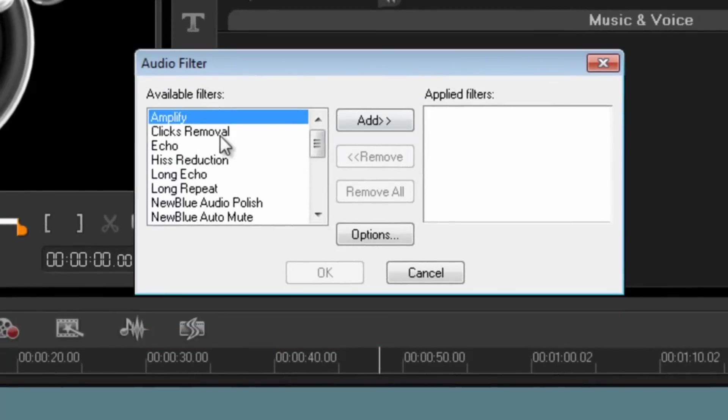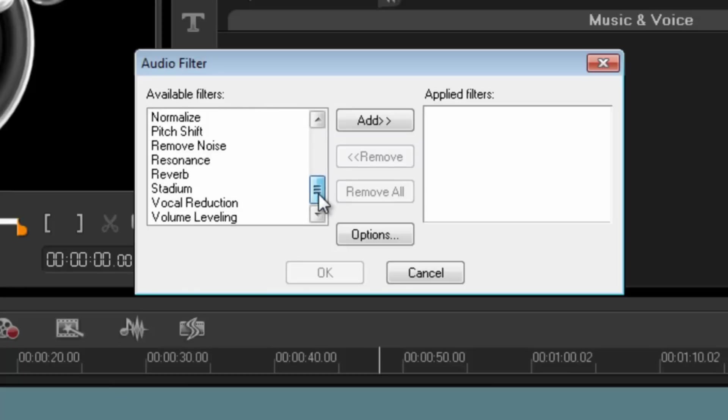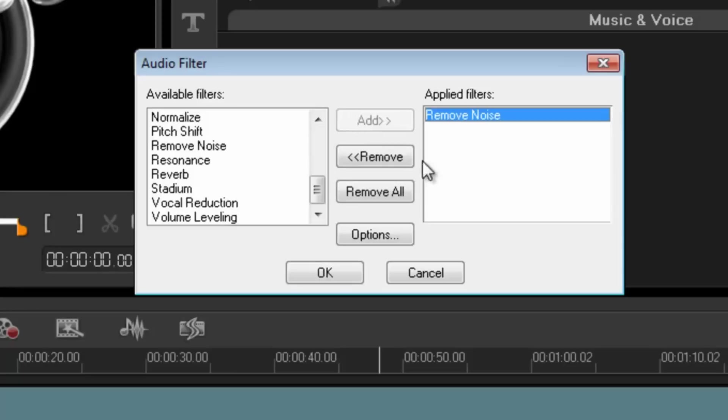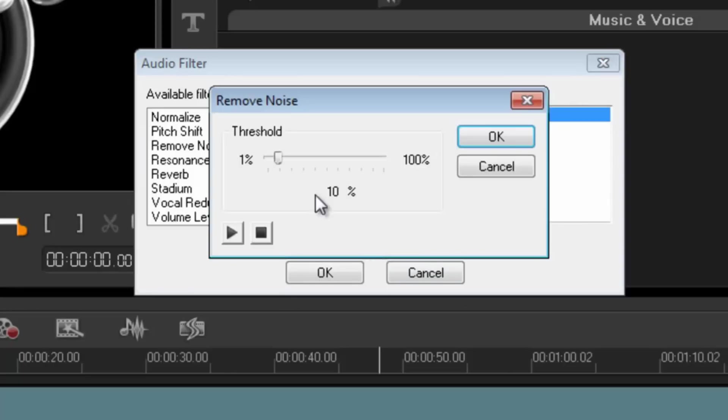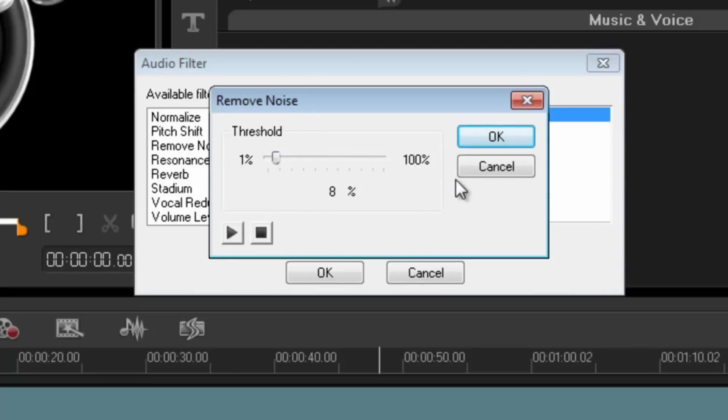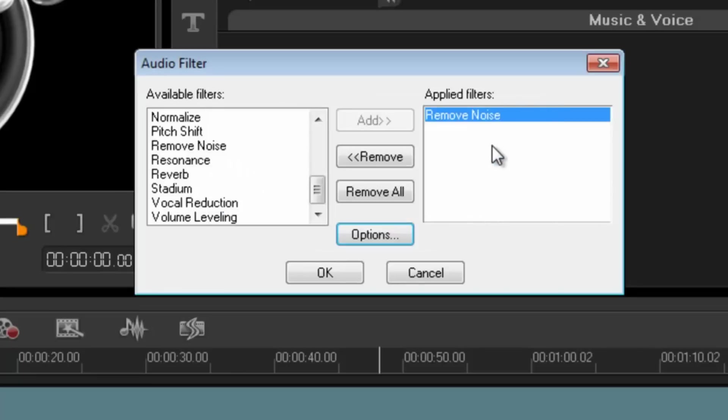So if I've got some noise in there I want that removed, I can click on remove noise, add, and then I can just use what the preset options are or I can go into options and then change that myself as well. So that's a pretty cool feature.